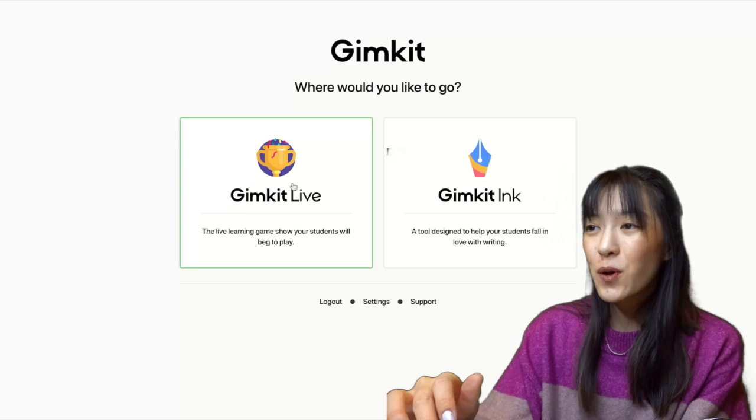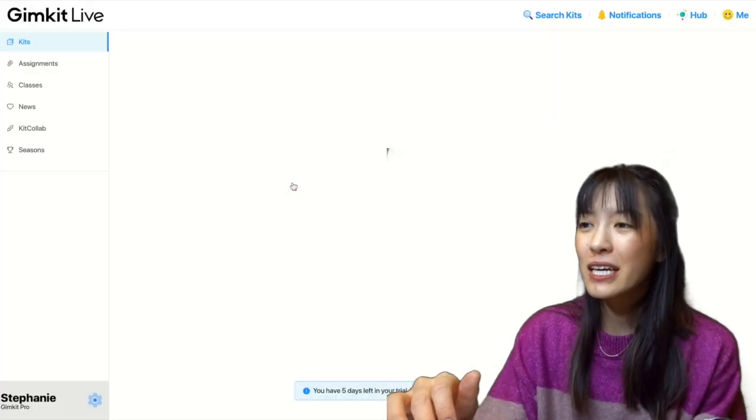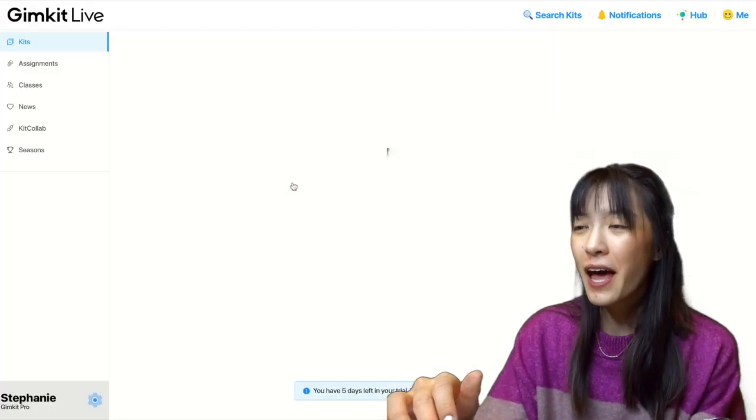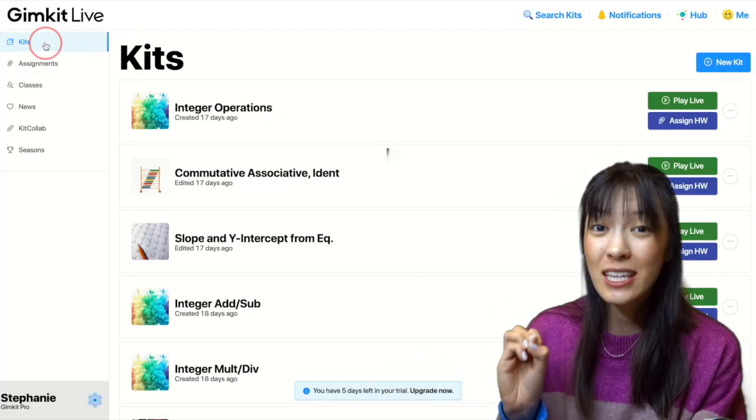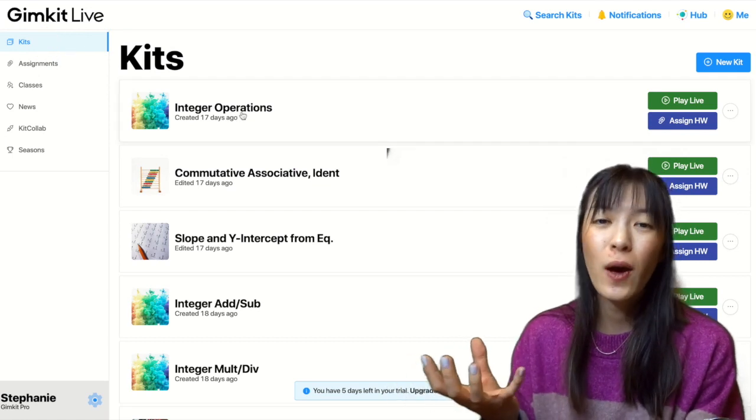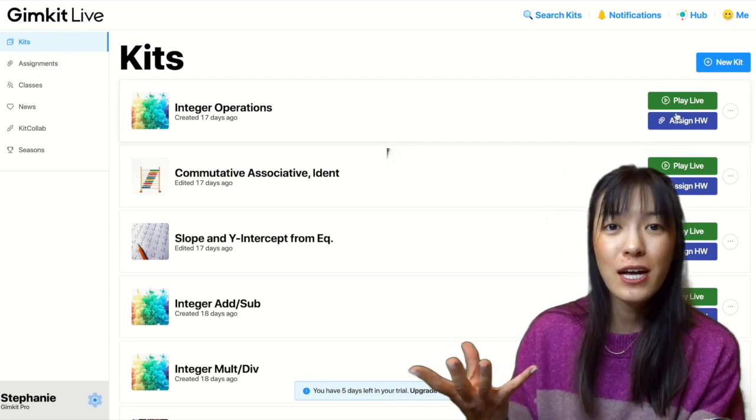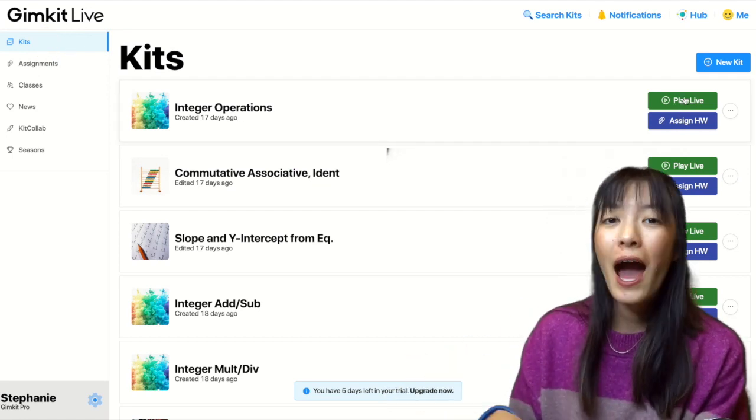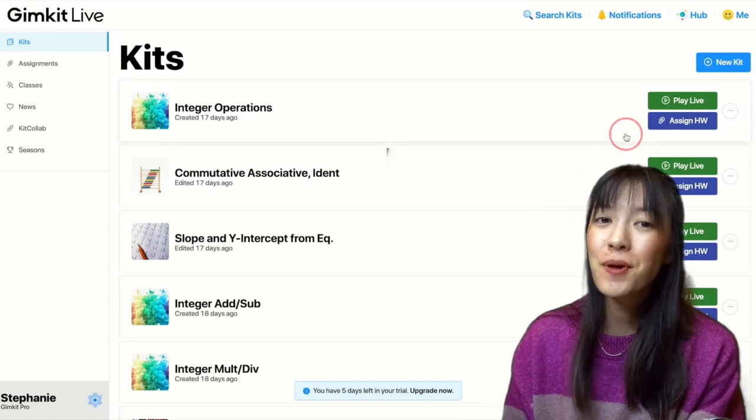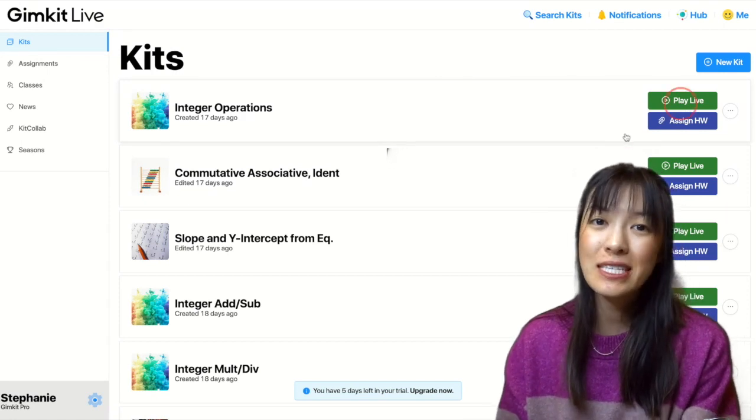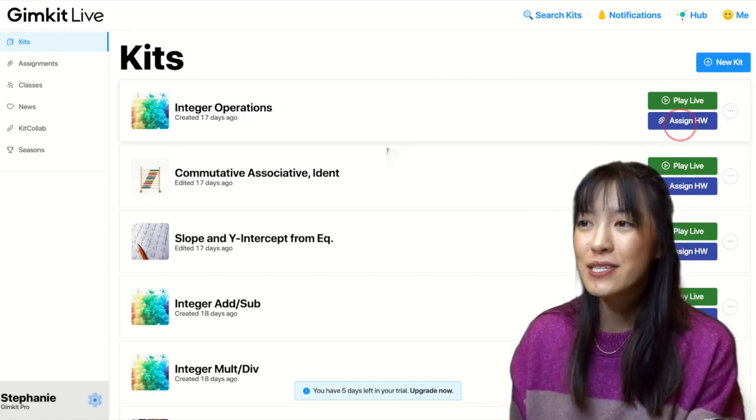We're going to start off by going to GimKit.com. I'm clicking GimKit Live, and it starts in Kits. Kits are where you have all of your custom activities that you build. I have some custom activities I've already built, and today I'm going to assign integer operations to my students.